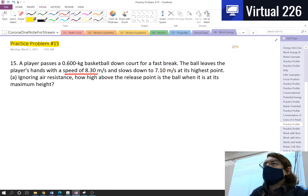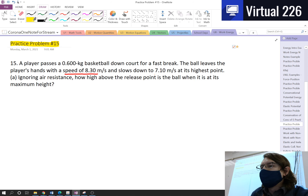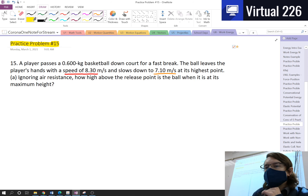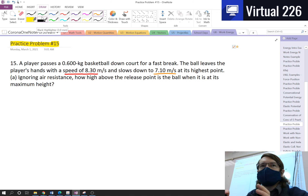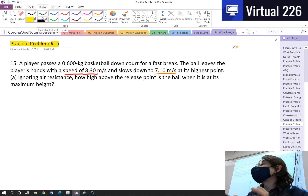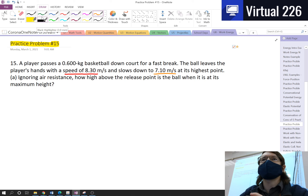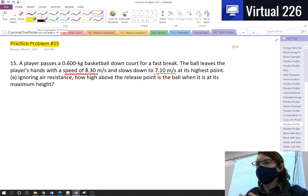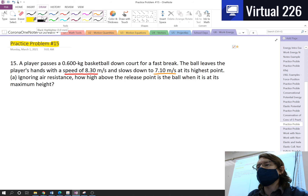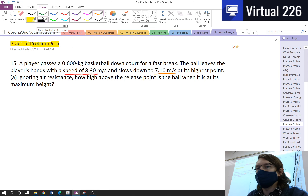When the ball's at its highest point on the court, it's at 7.1 meters per second. If we ignore air resistance and anything that's going to bleed out energy — like a non-conservative force — we're going to ignore all of that. Then how high above the release point is the ball when it's at its maximum height?